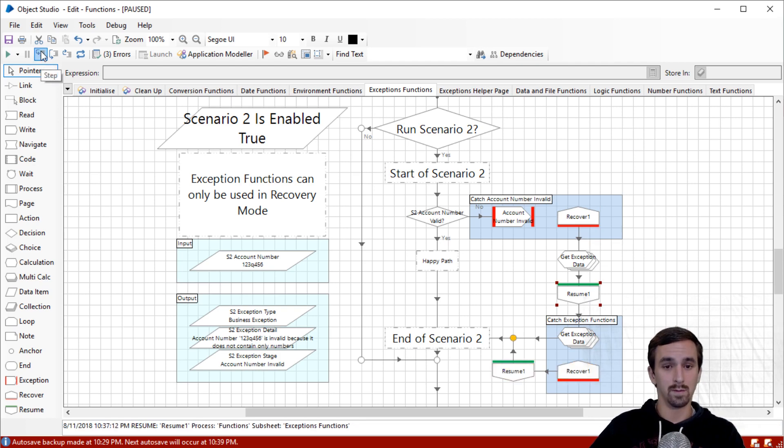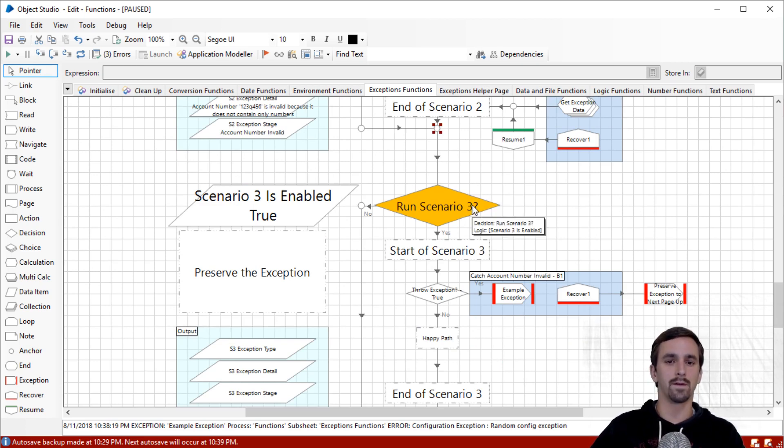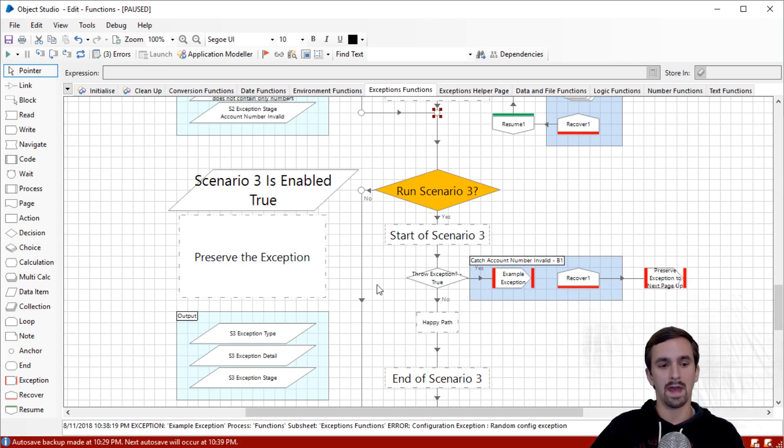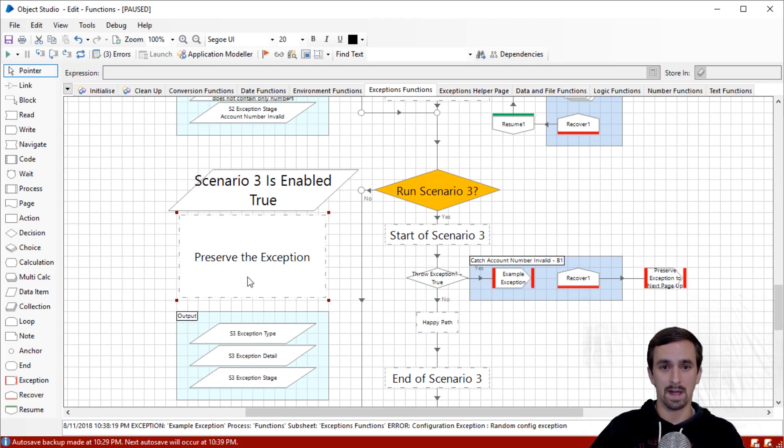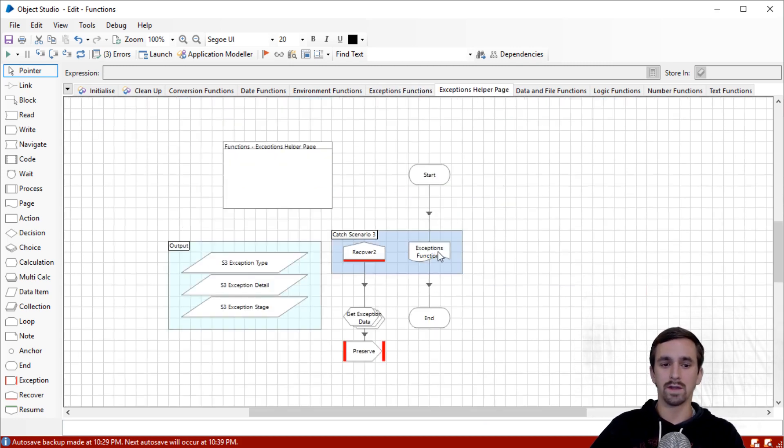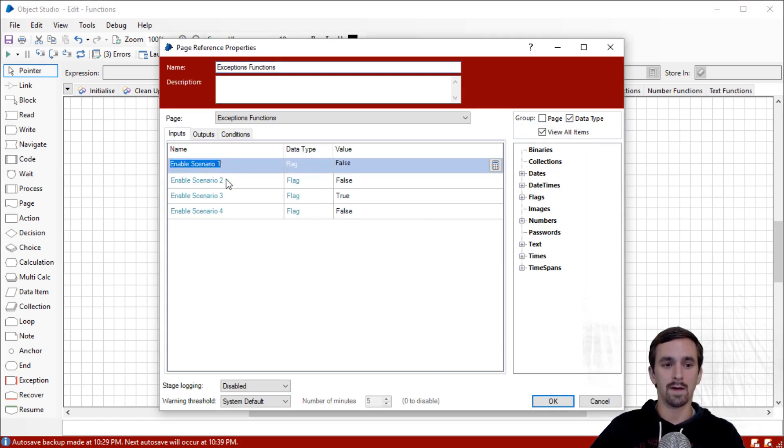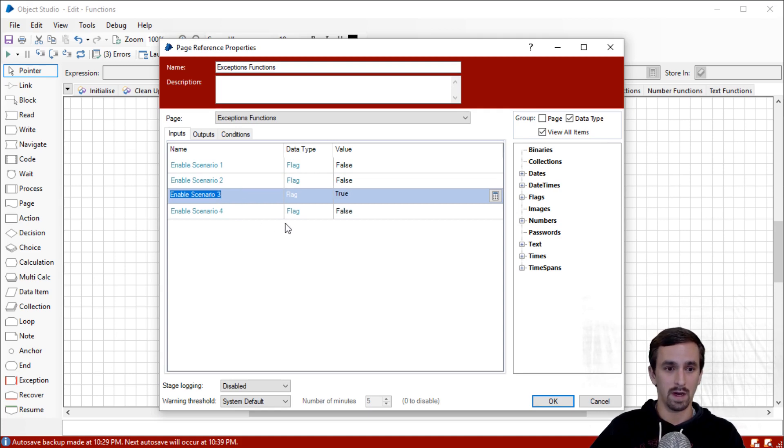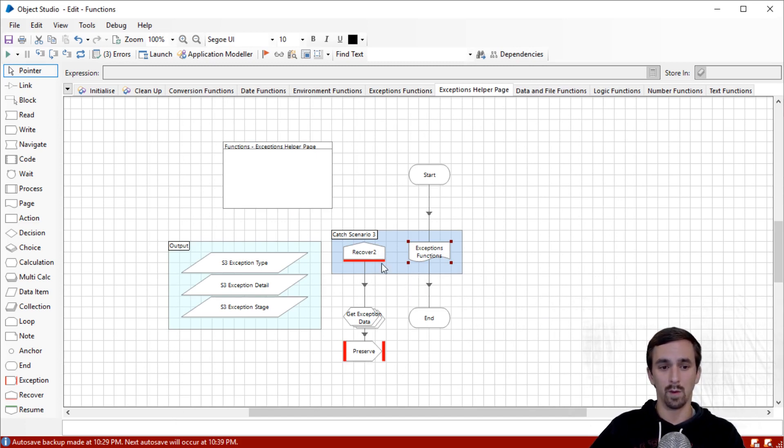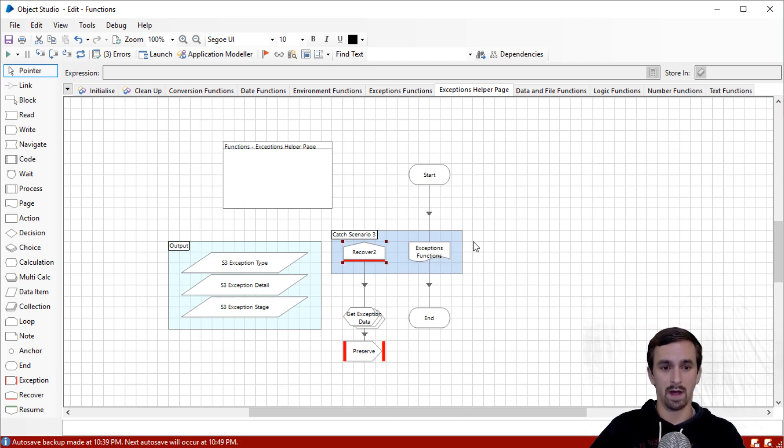We're going to start into scenario three, but what we've got to do a little bit different is I need to call this from another page. I'm going to click reset, we're going to move over to our exception helper page, and all this is doing is simply calling the page we were just on, passing in false for every scenario except for scenario number three. What eventually will happen is an exception will be thrown and the process flow will be passed up to be caught right here.